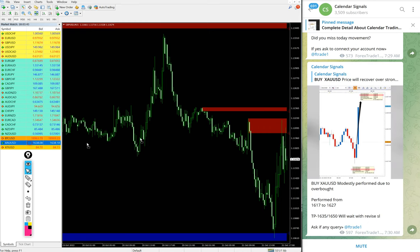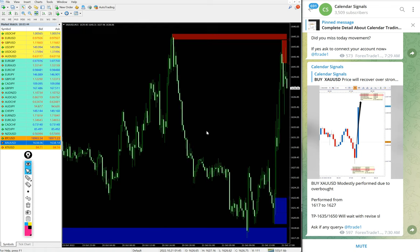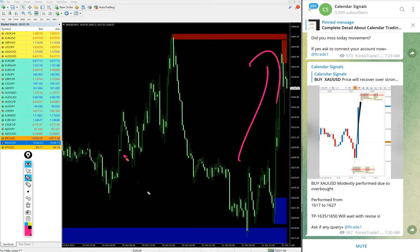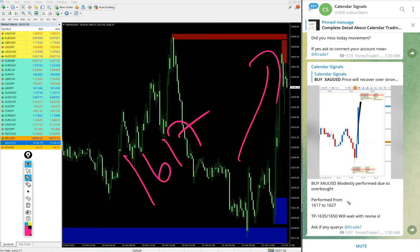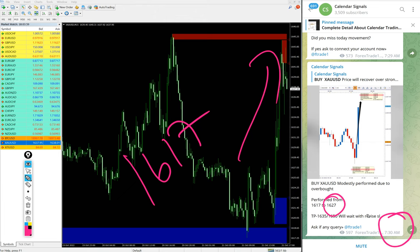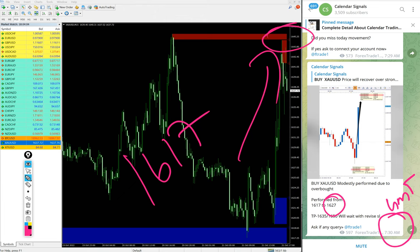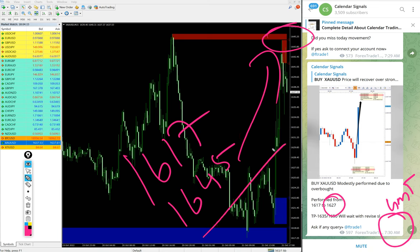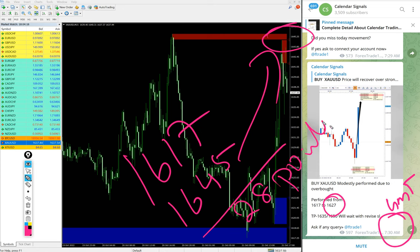Out of four signals we posted, three already performed. We will see one by one. Buy gold we gave today and you see clear uptrend on gold. Entry at 1617, we updated till 1627 at 7:30 AM GMT. You see currently high traded is 1645, so 28 points huge profit gain on gold buy signal.